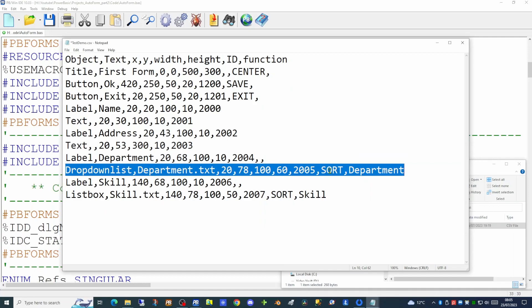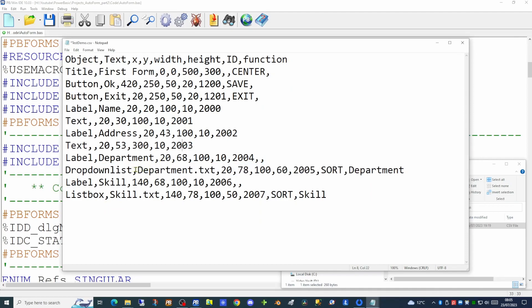The drop-down list needs to contain a number of values. Rather than store these within the configuration file, I have designated in the text column a filename — department.txt — which will contain the list of departments. This allows us to keep the configuration file neat and tidy, holding the configuration for this object in a separate file.